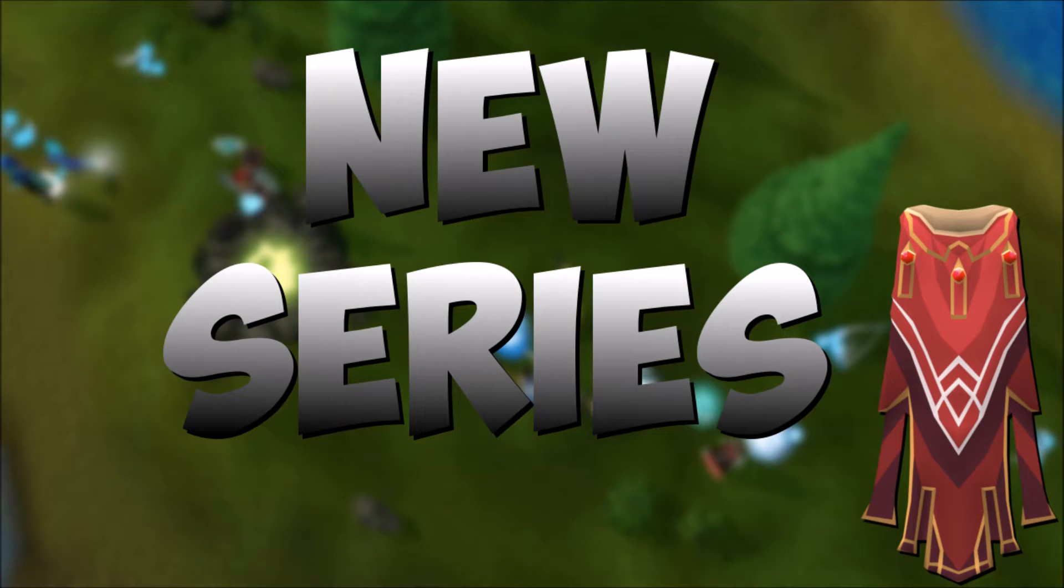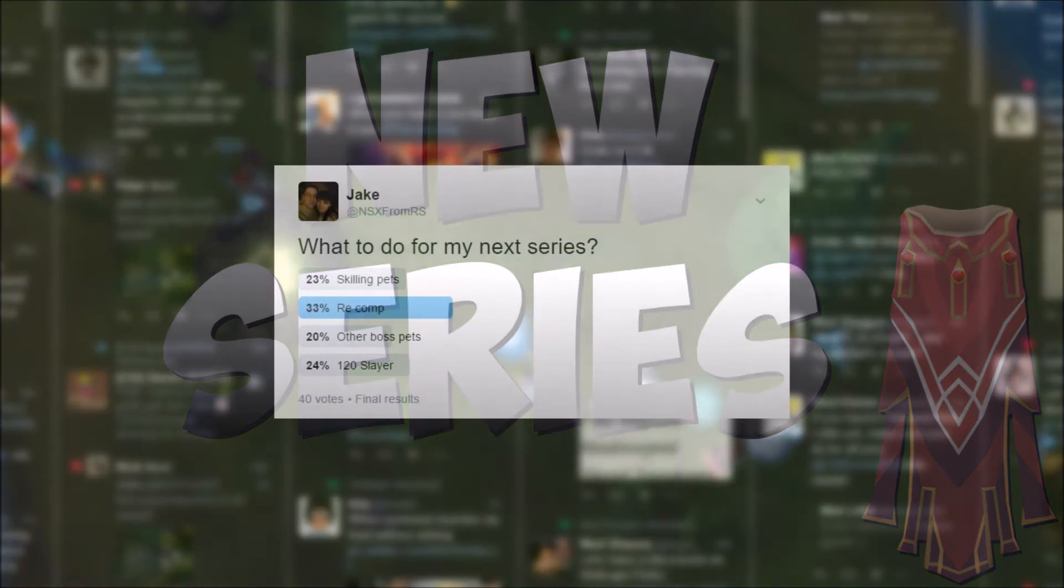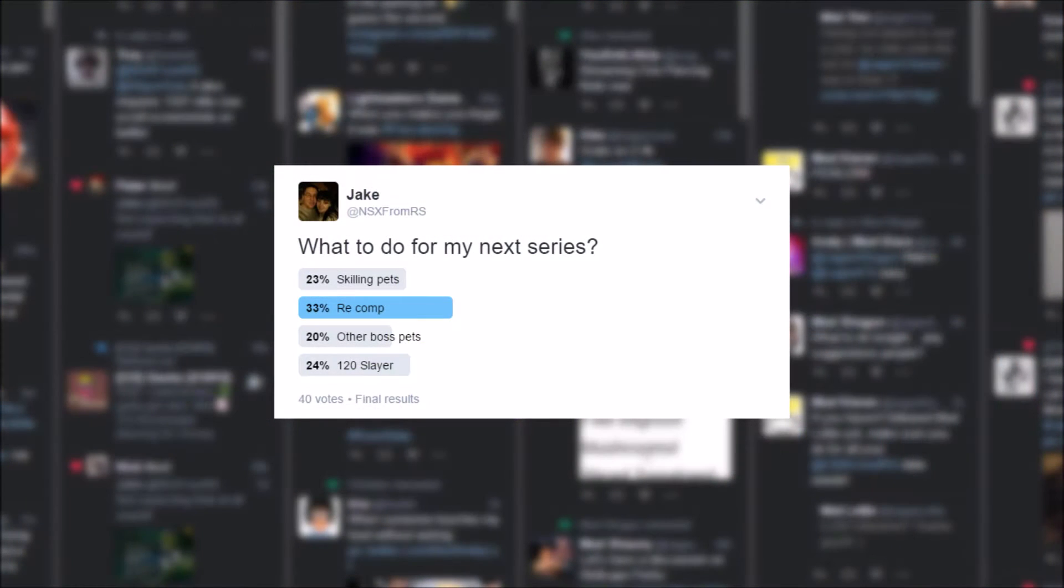After pulling the question to all of you as to what my next series should be, the options almost ended up in a tie. Coming away nearly with a victory for the next series will be me going for my completionist cape again.